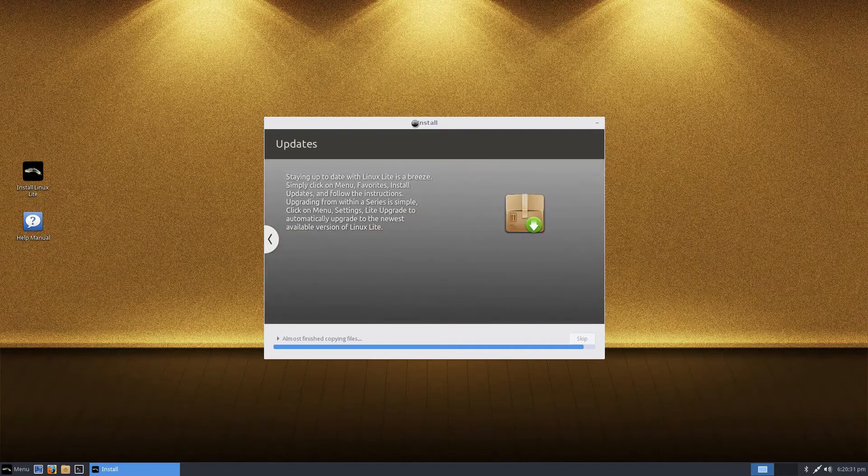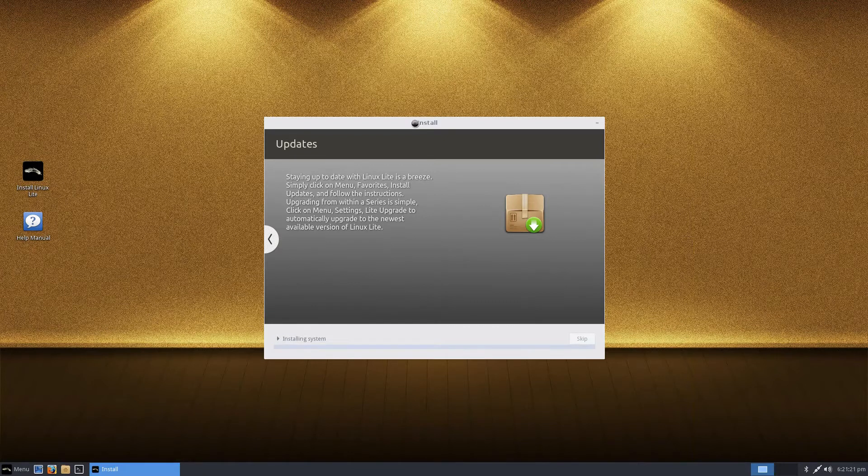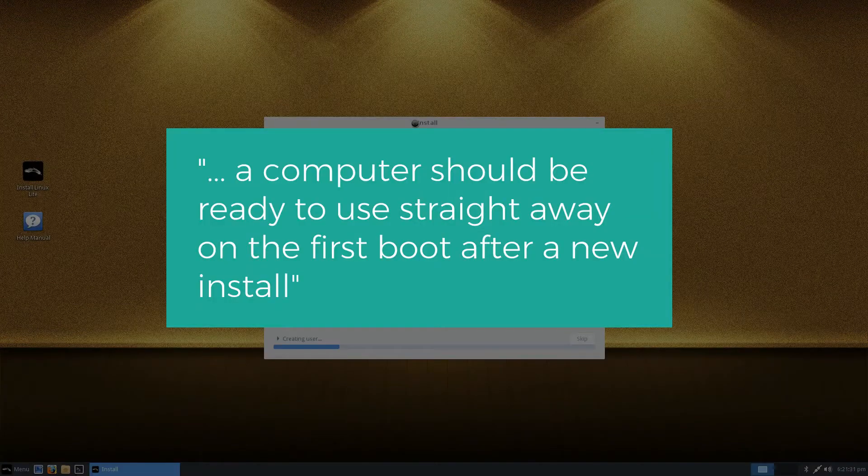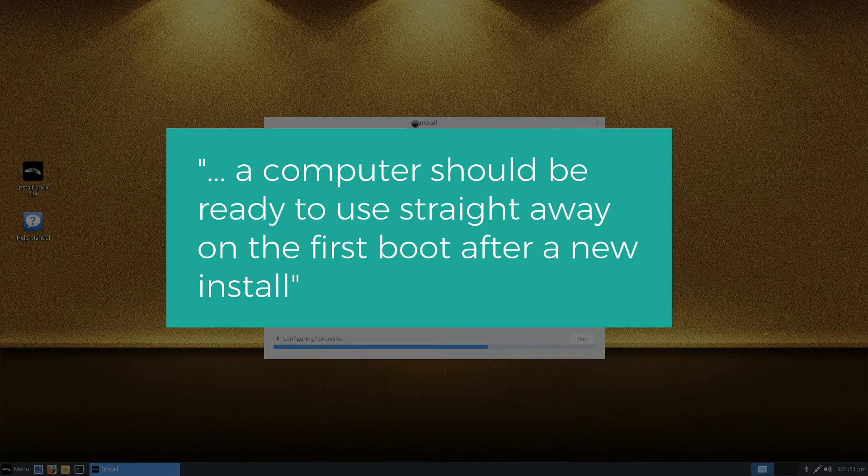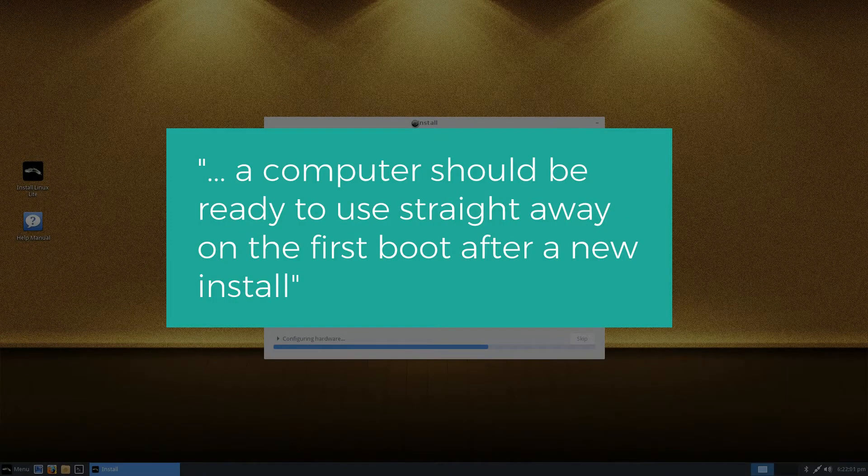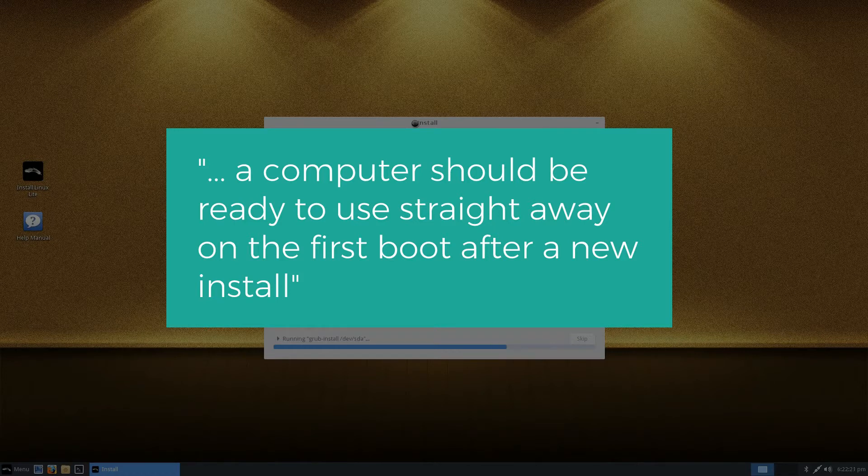This distro is designed to be user friendly and according to the Linux Lite website, the team behind the distro believe that a computer should be ready to use straight away on the first boot after a new install.